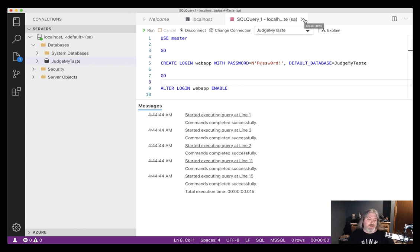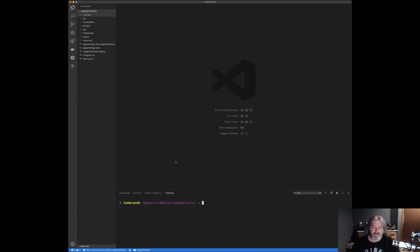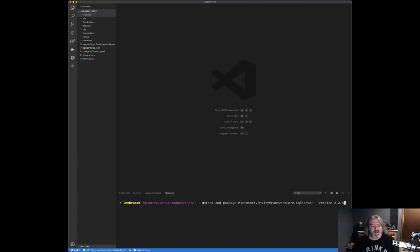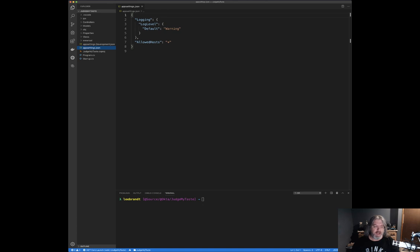Now we're cooking. The next thing is to connect our application to the database we just created. I open a terminal and use the dotnet CLI to add the package `Microsoft.EntityFrameworkCore.SqlServer`, locking the version to 2.2.4. Then I jump over to `appsettings.json` and add the connection string: server is localhost, database is Judge My Taste, user ID is webapp, and the password is the one we just created.